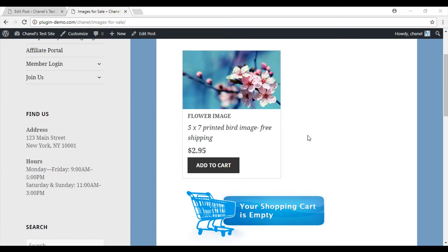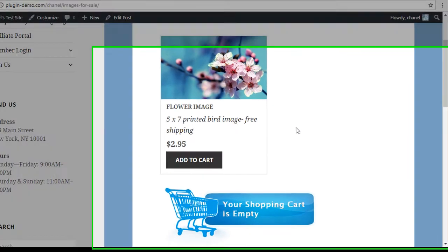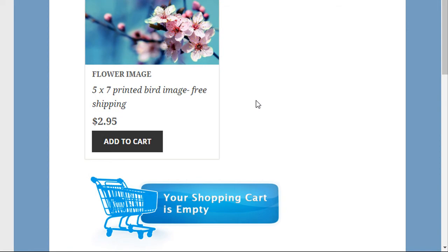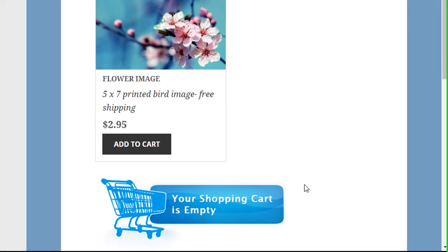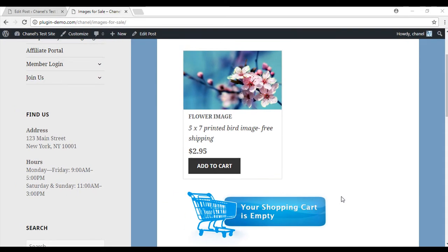This plugin allows you to customize what your customers see when their cart is empty, as shown on the screen. We will learn how to achieve this customization towards the end of this tutorial.